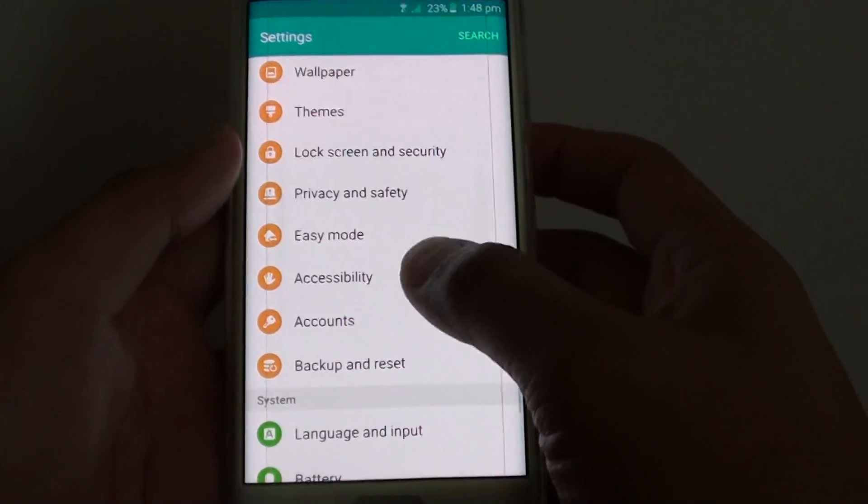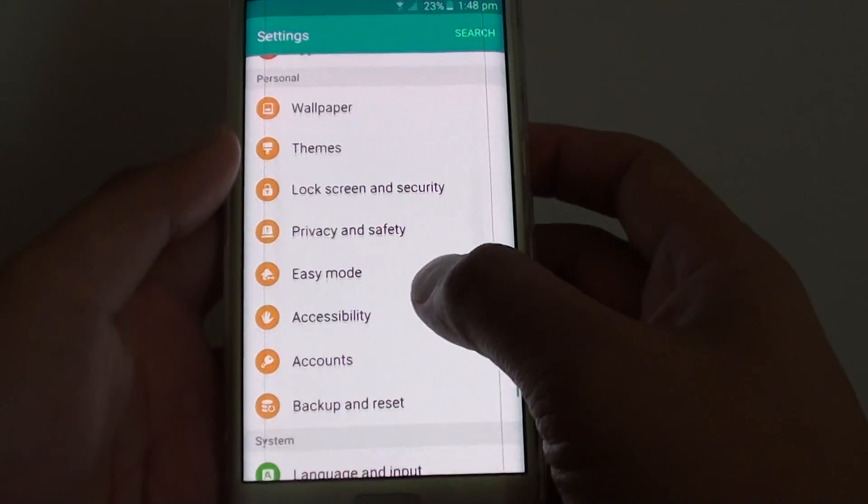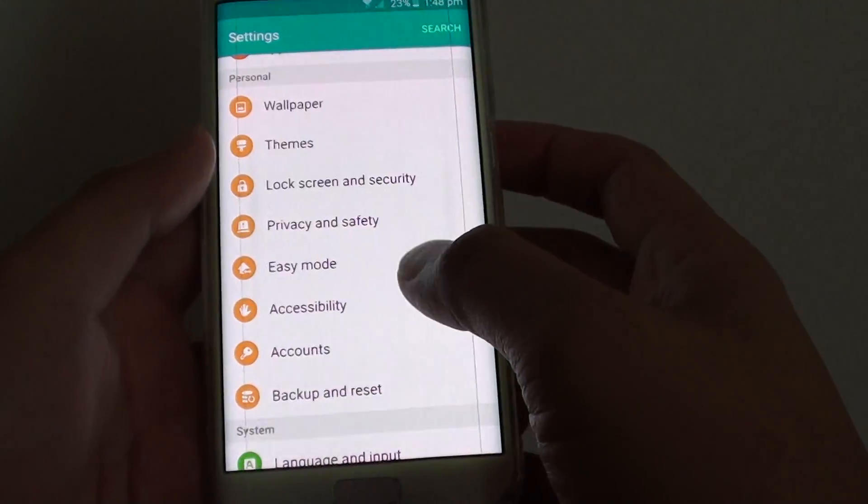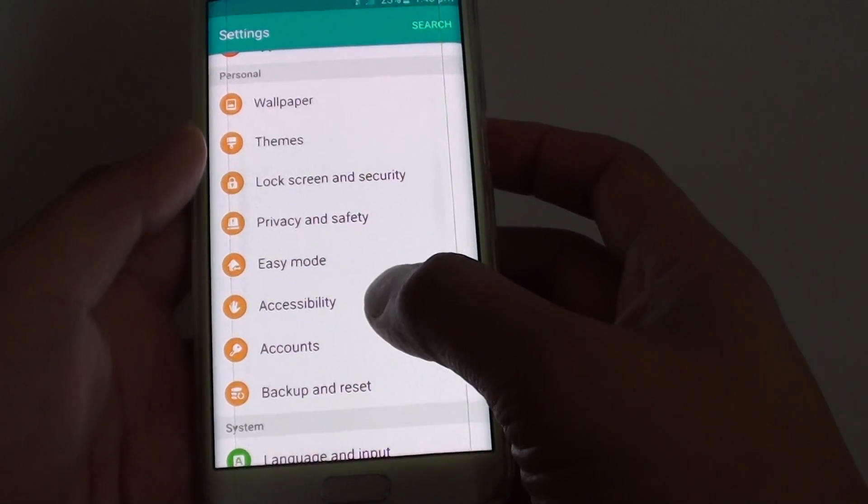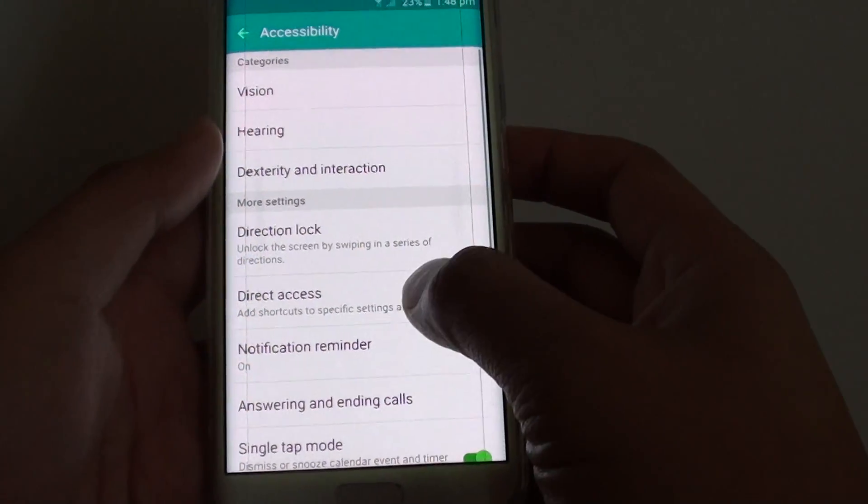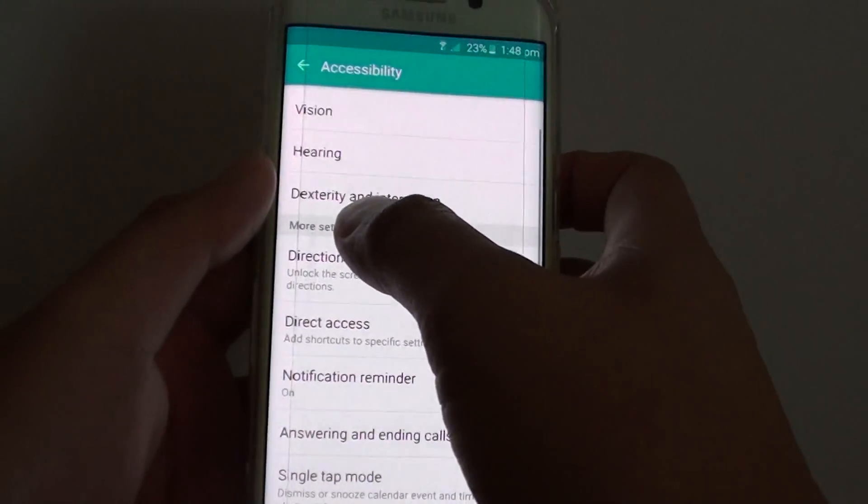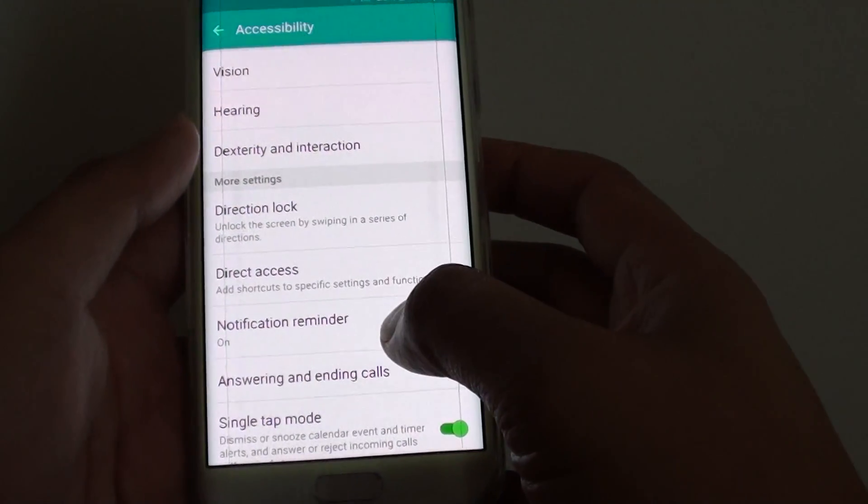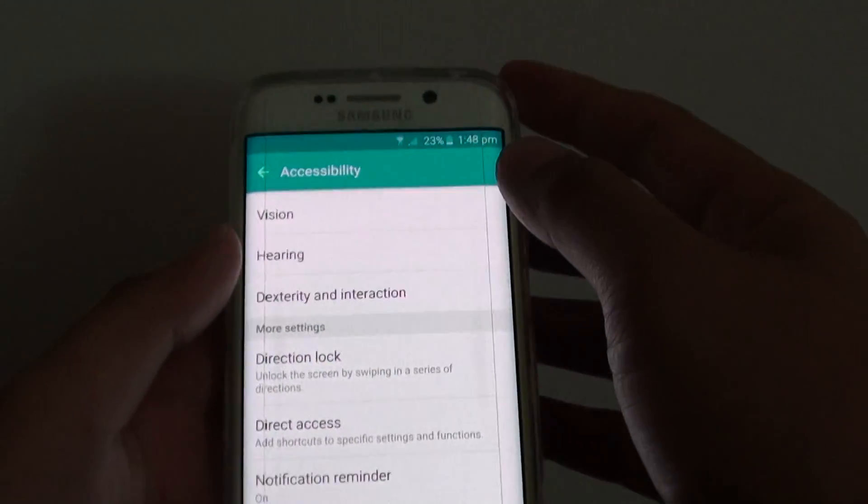From here you want to go to the personal section and tap on accessibility, then go to the more settings and tap on notification reminder.